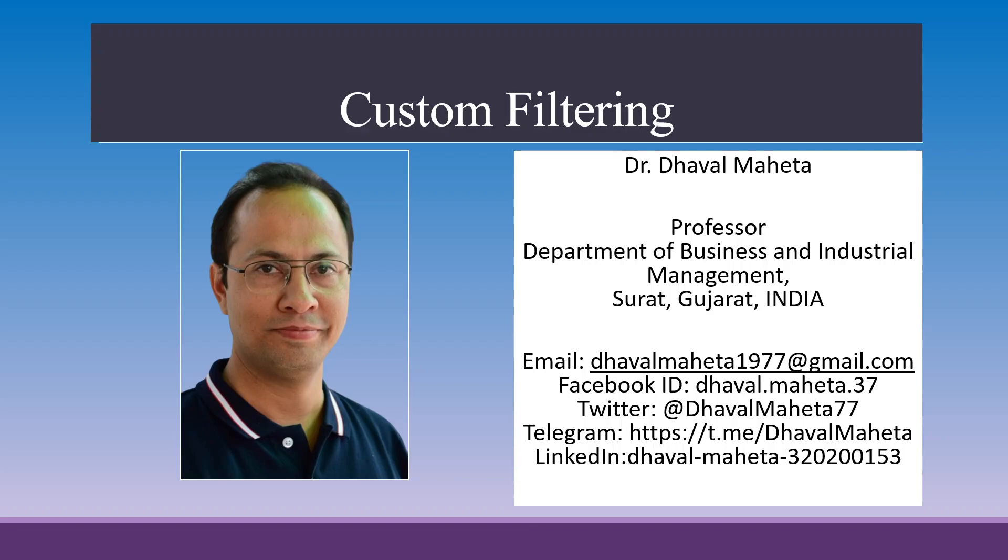Hello to all my viewers. This is Dr. Dhaval Mehta and today we'll understand how to carry out custom filtering in Alteryx Designer platform.